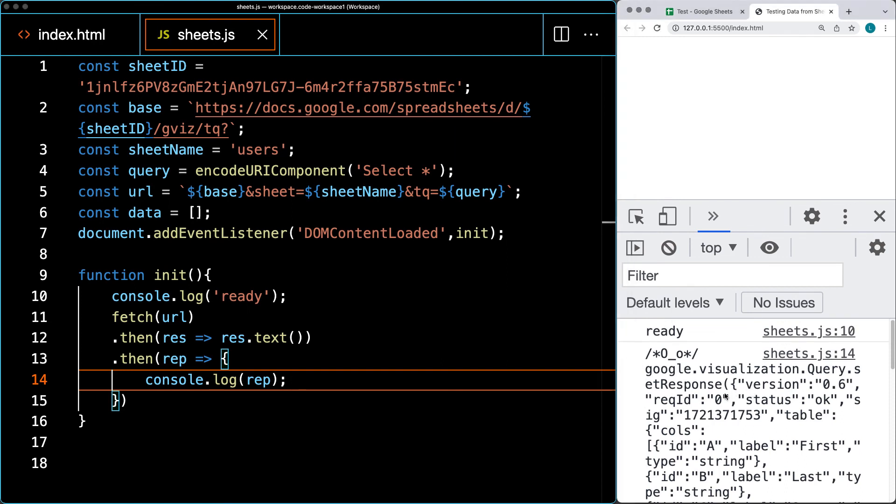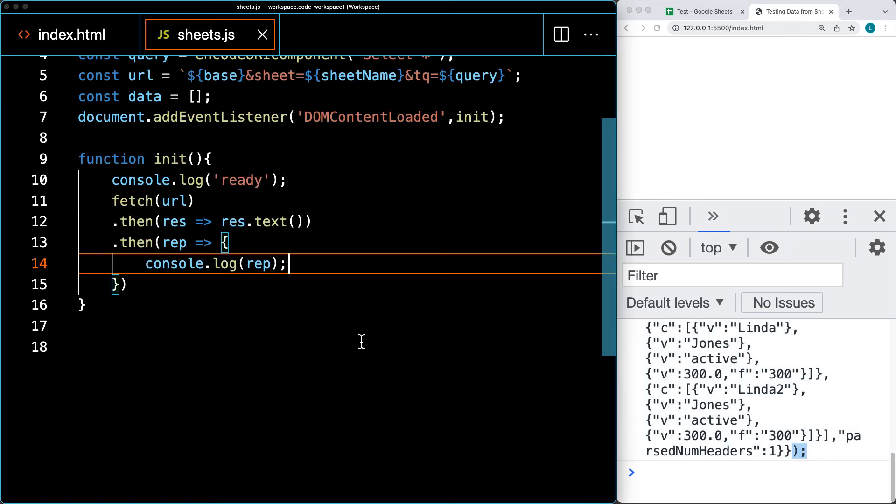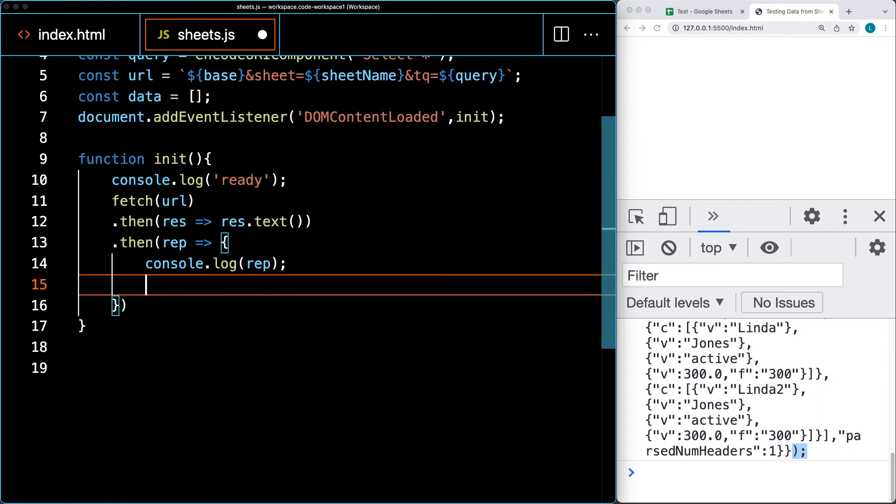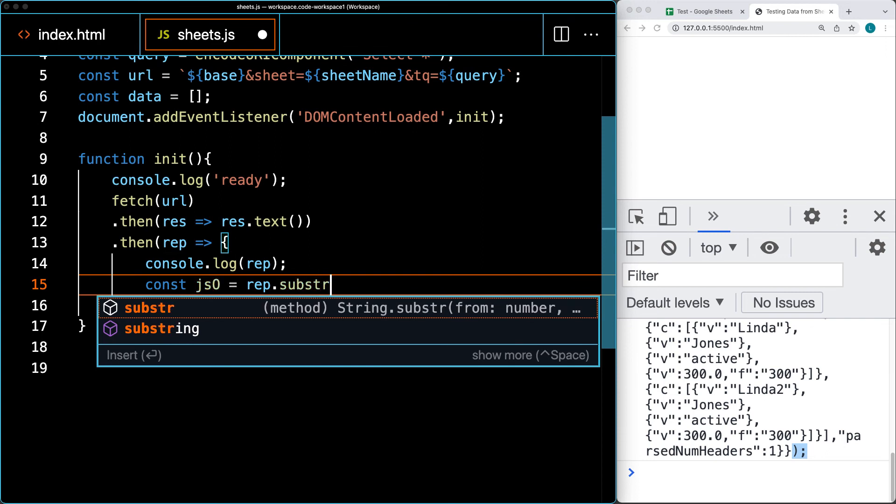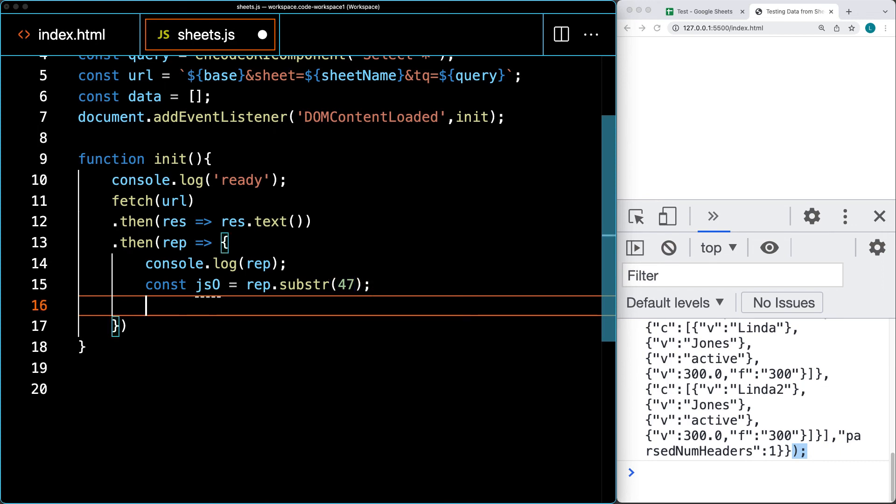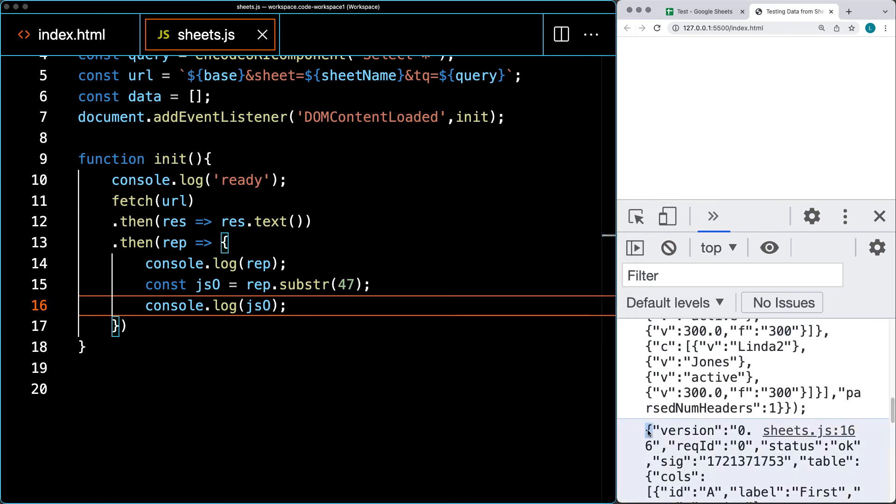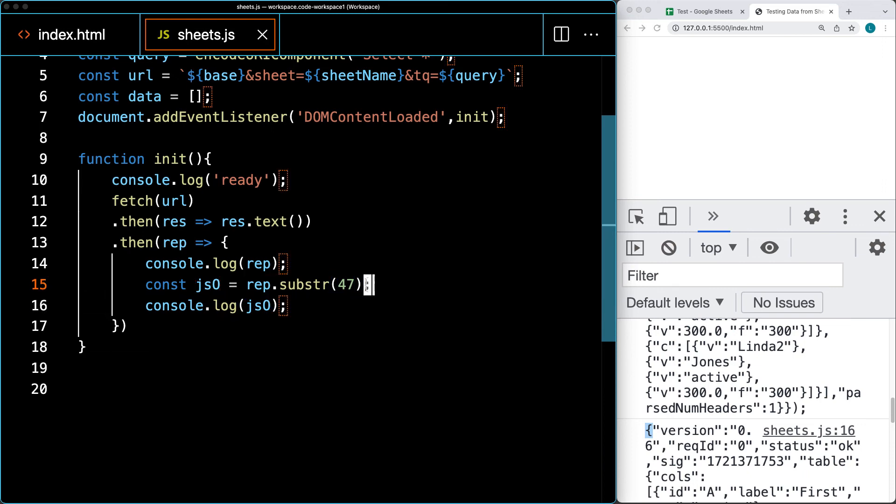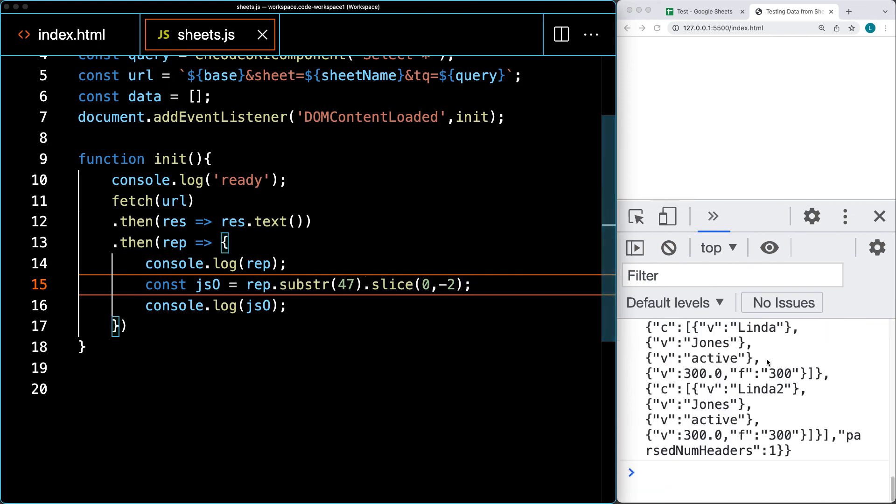The returned data has excess content wrapping the JSON format. We need to strip the first 47 characters and the last two characters. Taking the response text, let's create a JavaScript object called JSO. Using string methods, we'll slice(47) to remove the first 47 characters, then slice(0, -2) to remove the last two characters. This gives us the curly bracket we need for JSON parsing.